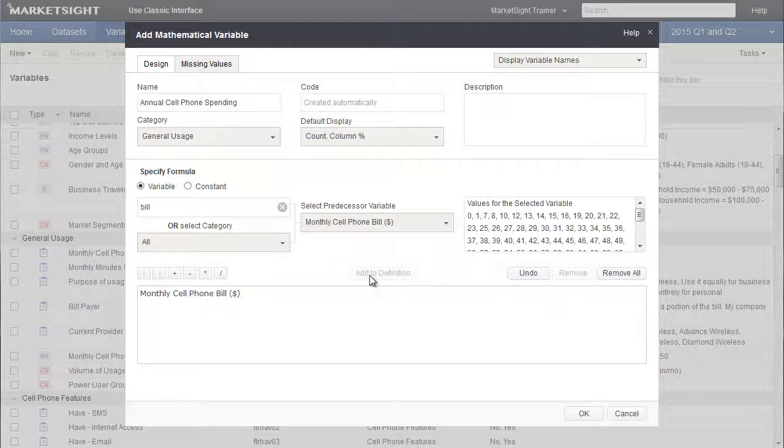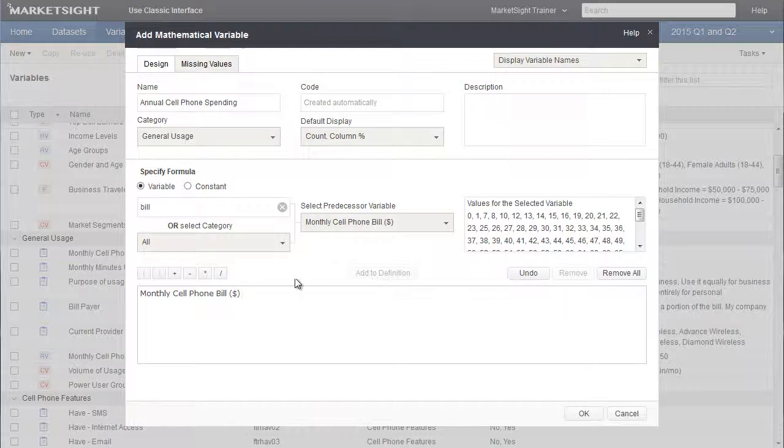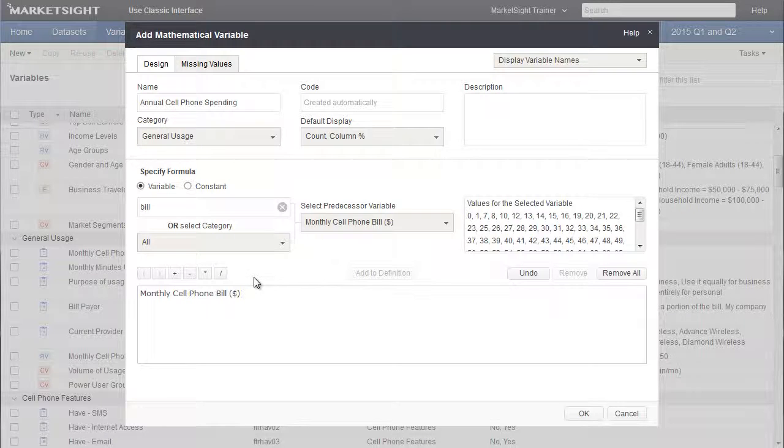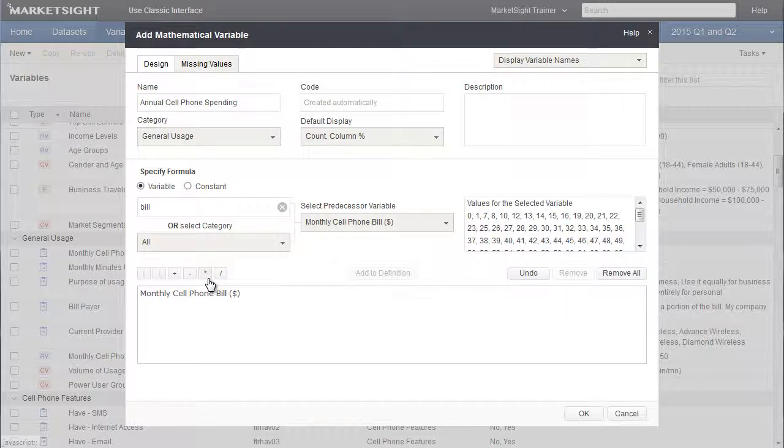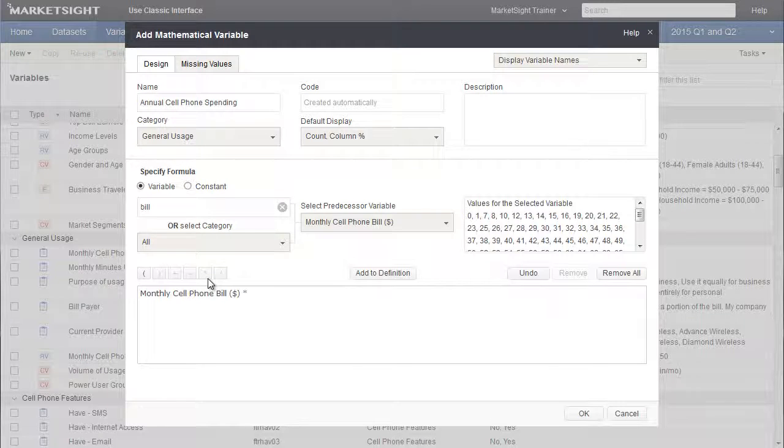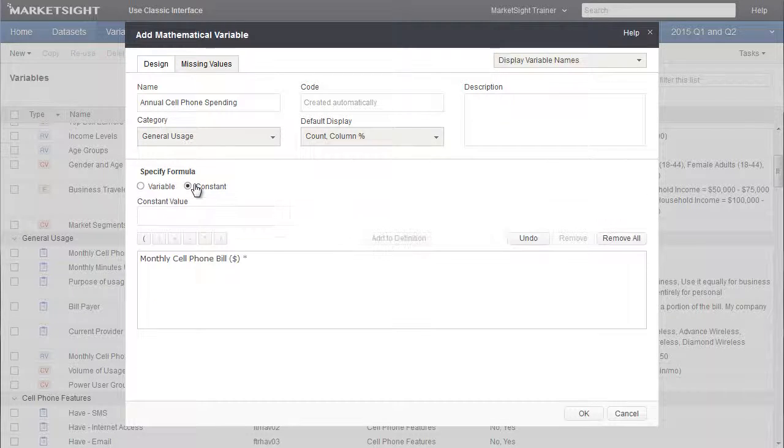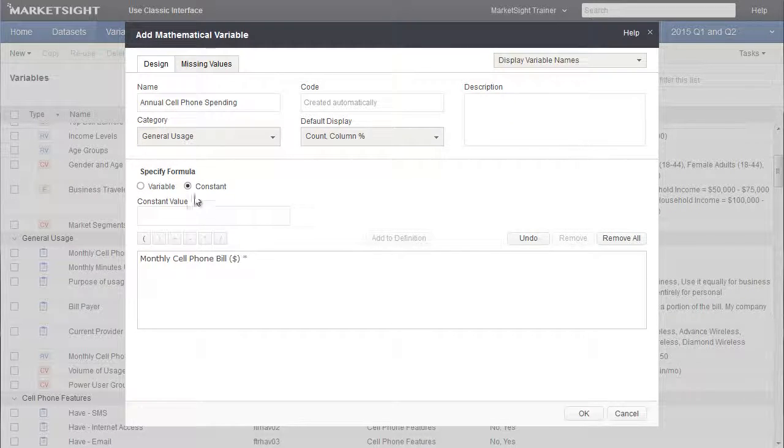Now what we need to do is turn this into an annual figure, so we'll multiply it by 12. First by selecting the multiplication symbol here, and then by inserting the constant 12. To get the 12 into this box, first choose the constant option. Type in 12, and then click add to definition.